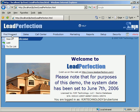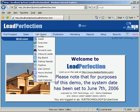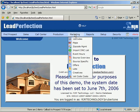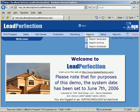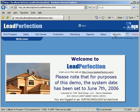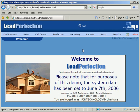There are submenus for Prospects, Sales Related Functions, Call Center Functions, Production Department Functions, Marketing, Reports, Setup Tables, and Security. The main section of the screen is where the various pages of Lead Perfection will be displayed as one selects functions from the menu bar.